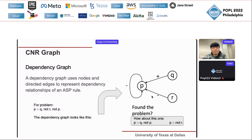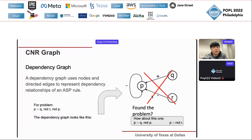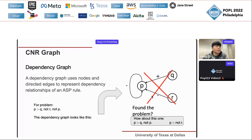You may already notice the problem. For the conventional dependency graph, if we have two rules instead of one — 'p if q and not p', and 'p if not r' — we get an identical dependency graph for both programs. But apparently these two programs are not equal. So we need a way to represent the conjunctive relationships that the conventional dependency graph misses.